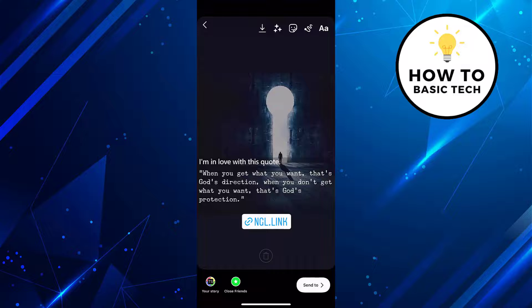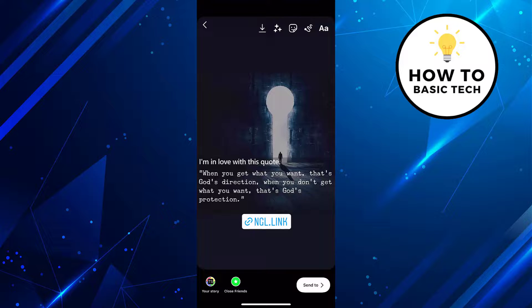Followers on Instagram will follow this link to send anonymous questions and messages. These responses can be seen in the inbox section of the NGL app. So that is how you can send anonymous messages on Instagram.